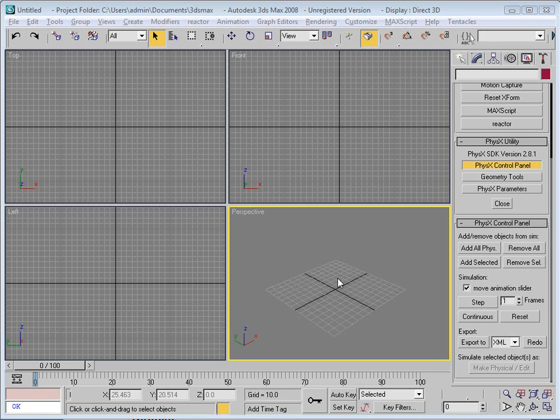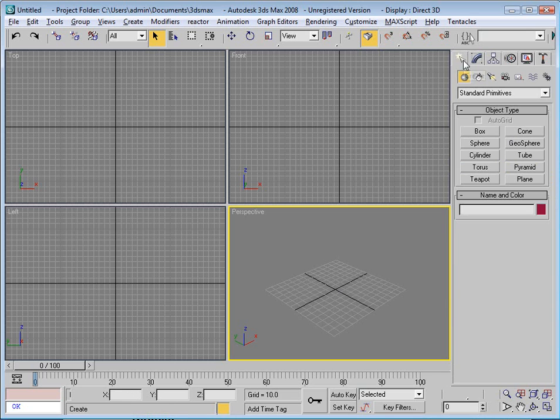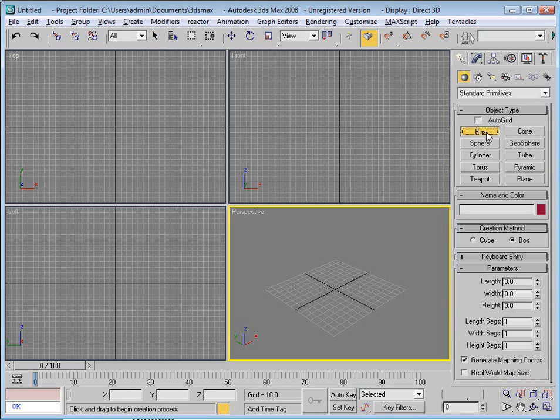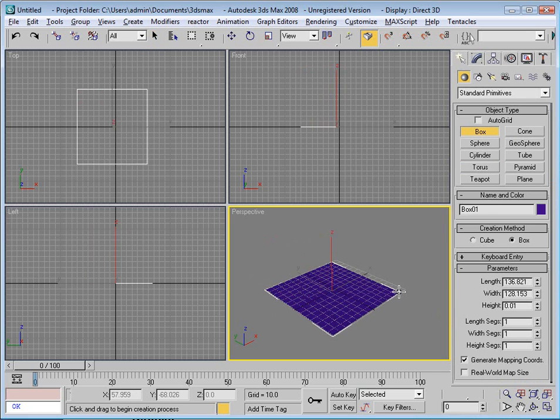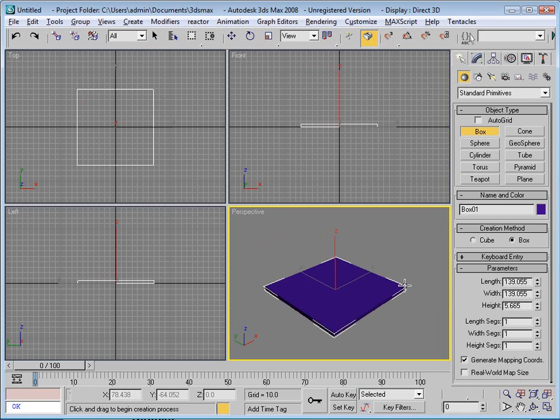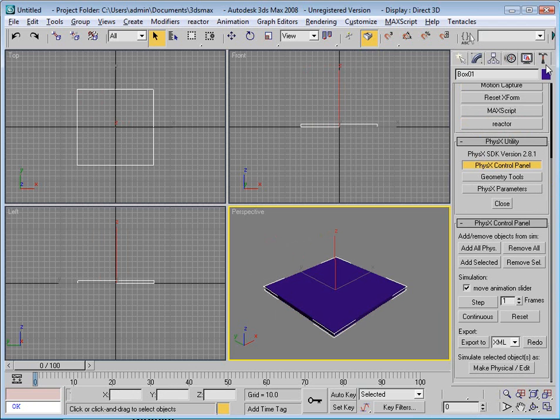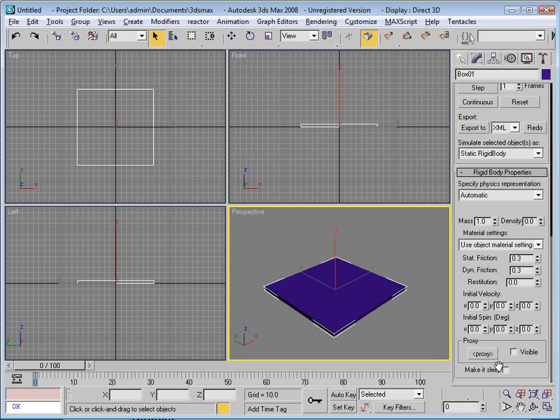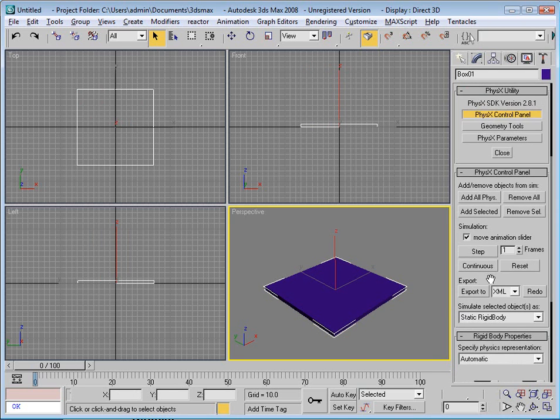Now we're going to use physics to create a convex object. First thing I'll do is create a bit of ground, go to my utilities, make it physical, select static rigid body, and add selected.